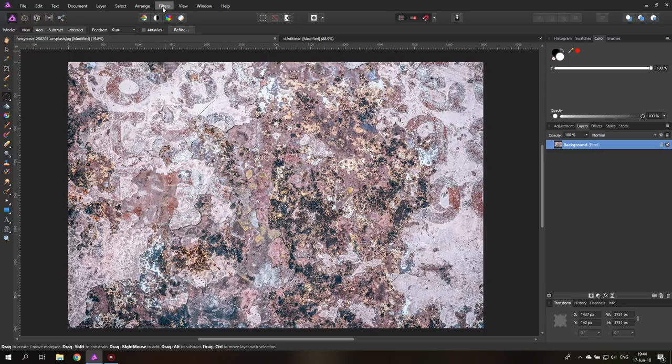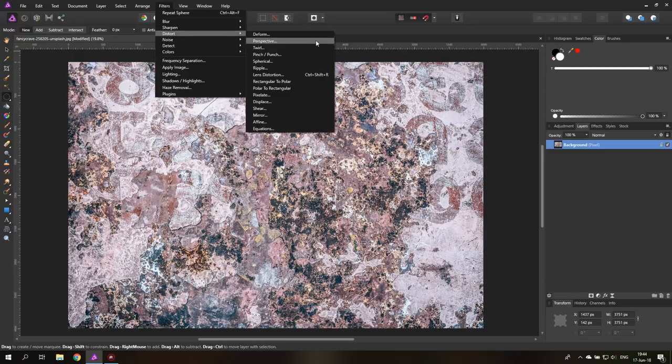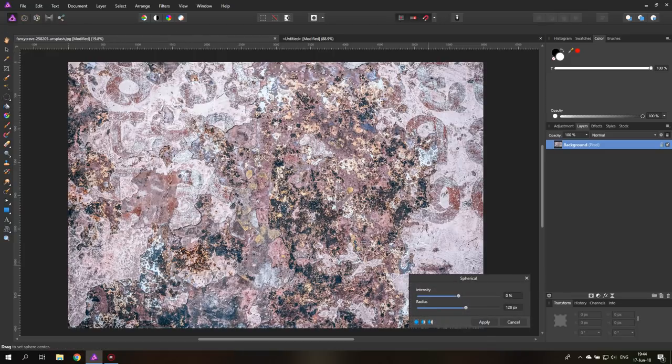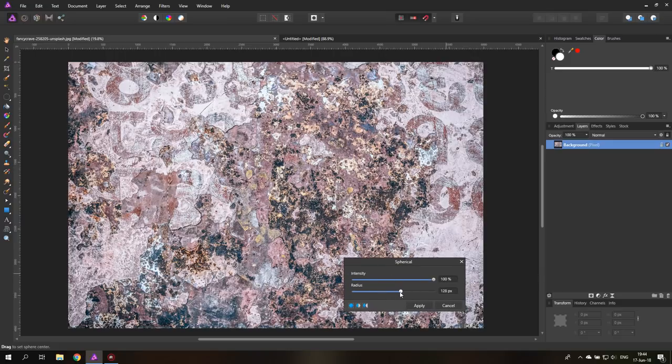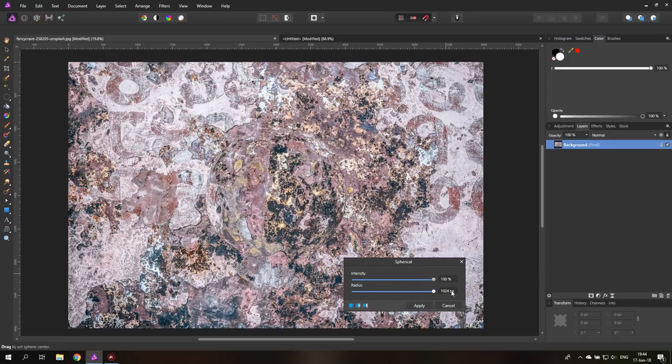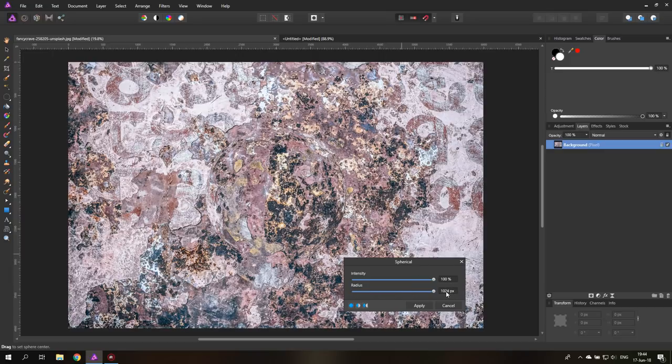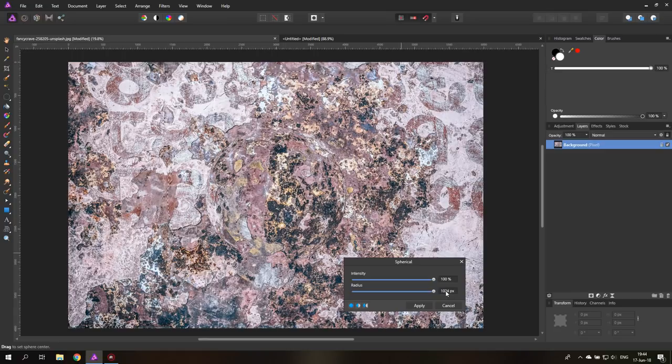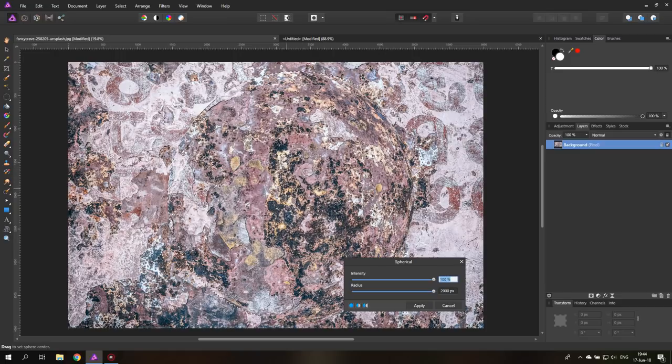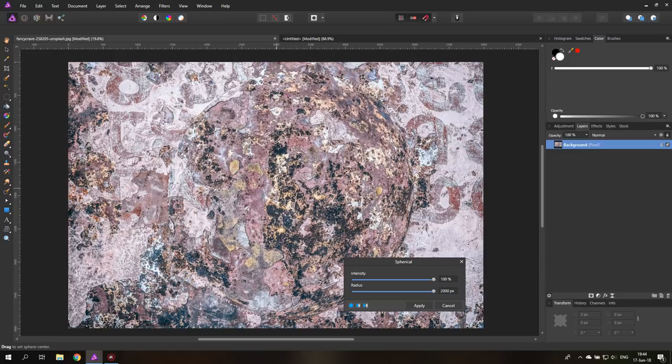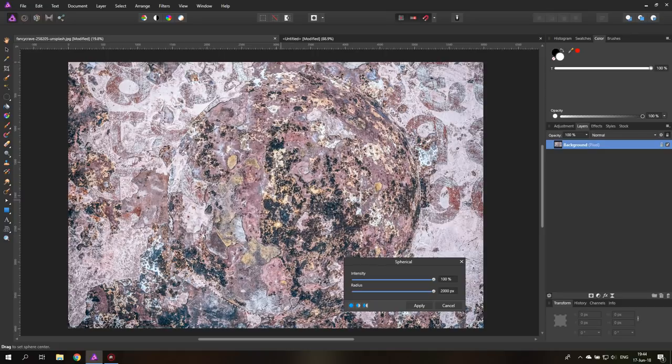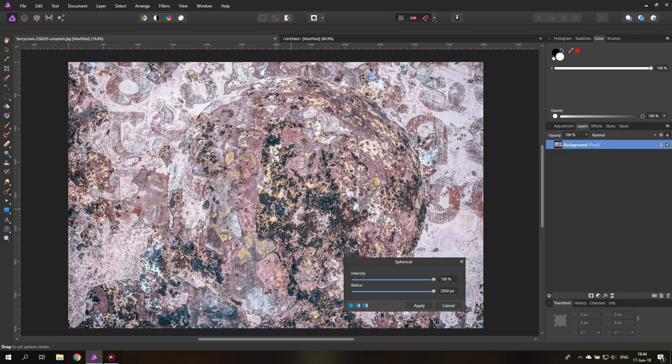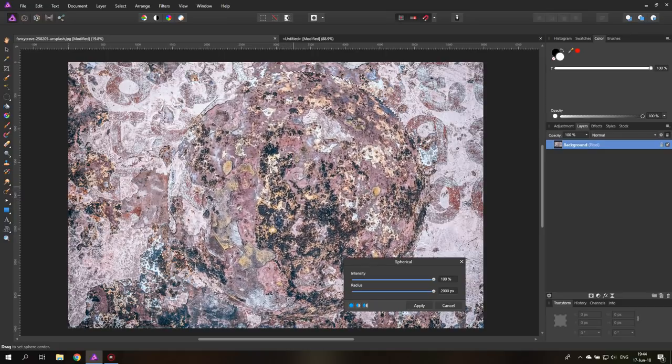So the next thing we're going to do is go to filters, distort and spherical. And this is the reason why we need a higher resolution is because if we don't have that it's getting pretty pixelated in the middle. And for some reason you can see here the radius is just going to 1240 but our resolution is higher but you can enter here by hand. I will try 2000 and you can see here you can still move around this kind of circle in the middle and you can see if it hits the edges or if it's too big.